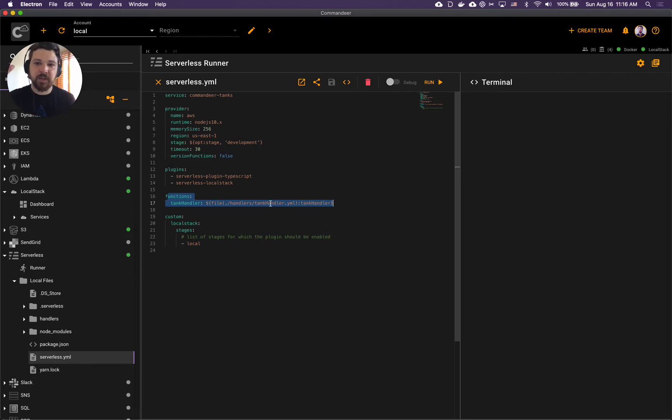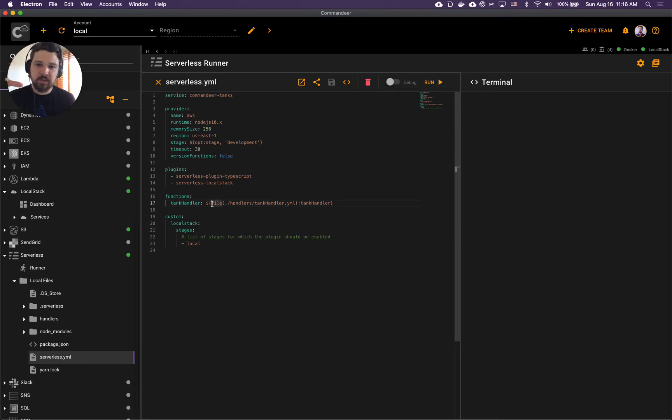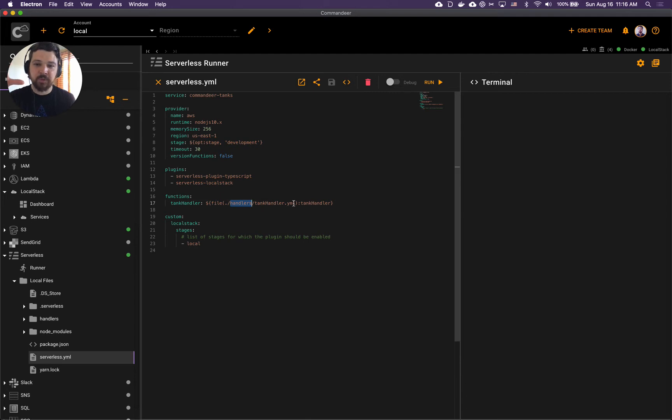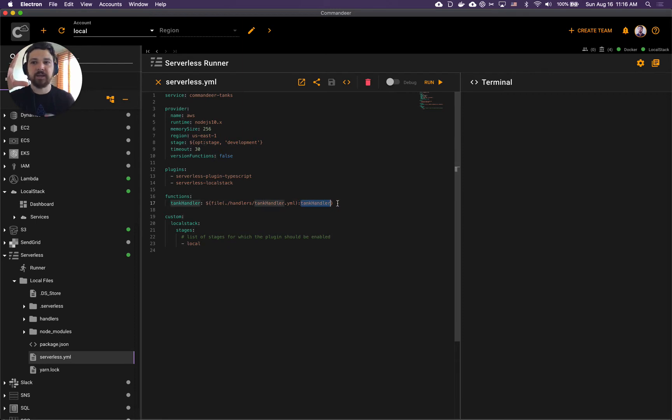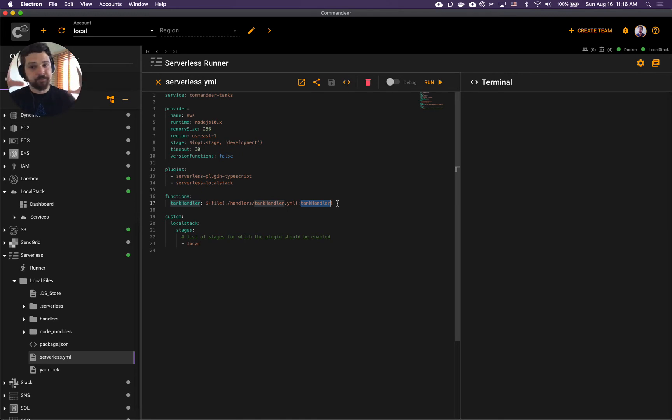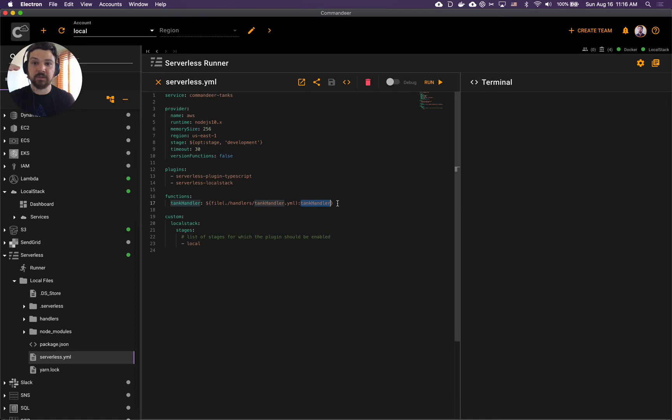Here we are using the syntax that basically includes the handler from a file located in the handlers folder. The name of the file is handler.yaml. Separated by the colon we have TankHandler. TankHandler is the key in that file that we are including that will tell serverless that this is the handler that you want to deploy.